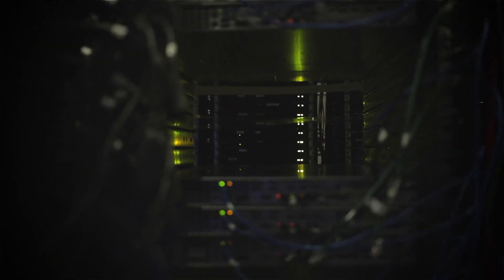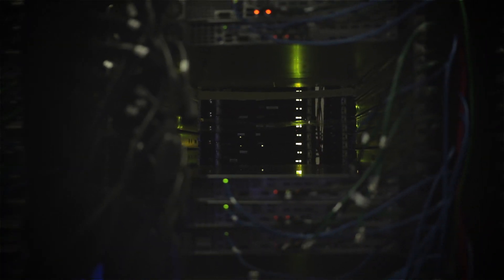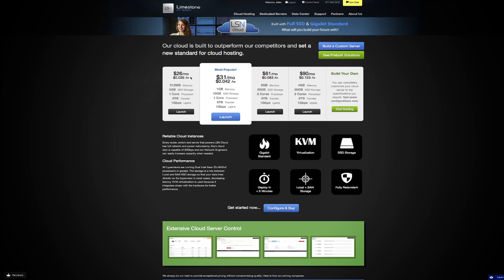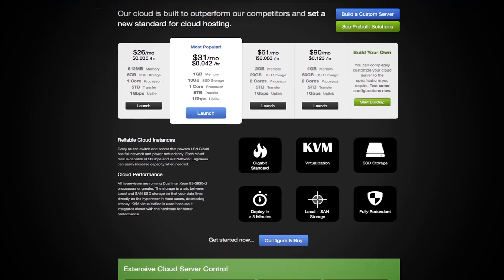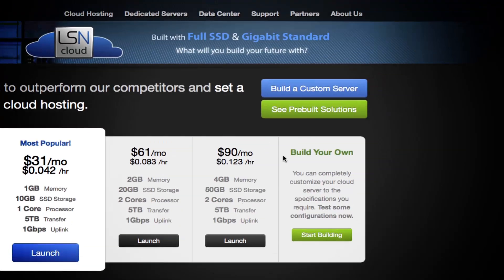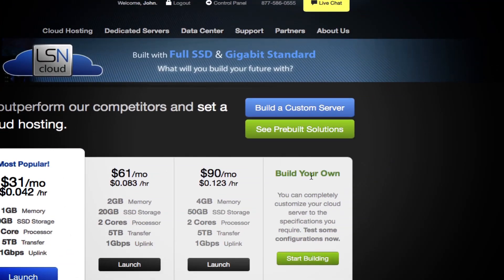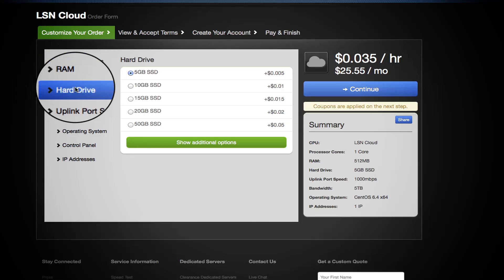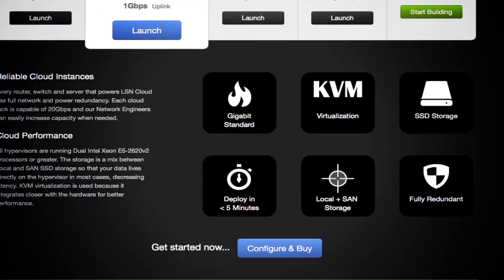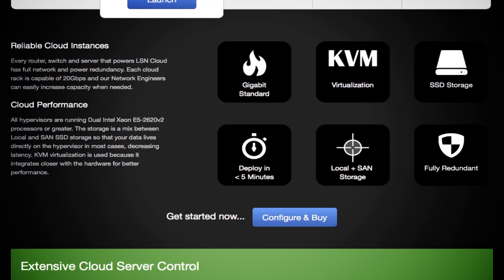This advanced setup lifts LSN Cloud above competing products. LSN Cloud features pre-built virtual appliances for you to select from. You can also design your own custom cloud server to meet your specific needs. No matter which route you choose, your server will be up and running in a matter of minutes.